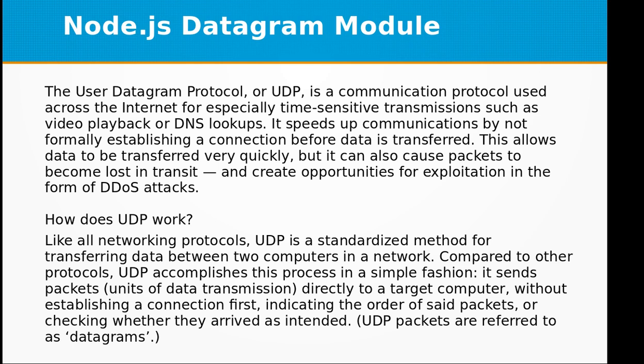Compared to other protocols, UDP accomplishes this process in a simple fashion. It sends packets, that is units of data transmission, directly to a target computer without establishing a connection first, indicating the order of set packets, or checking whether they arrived as intended.